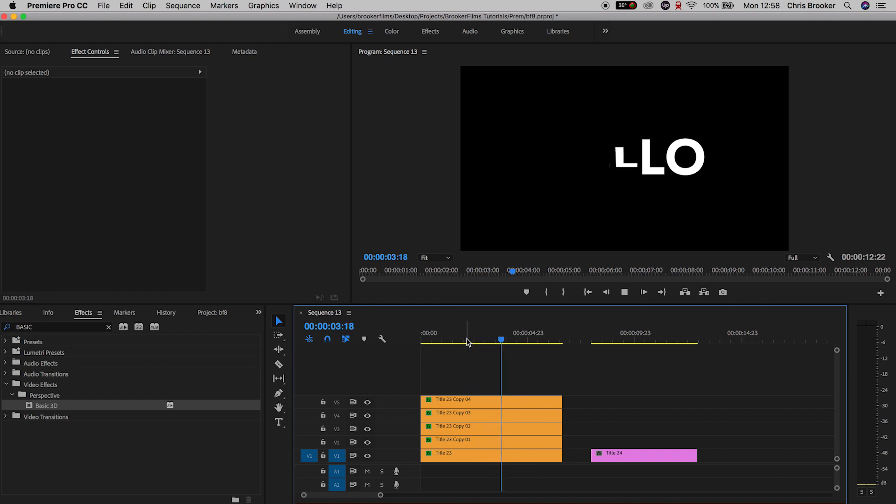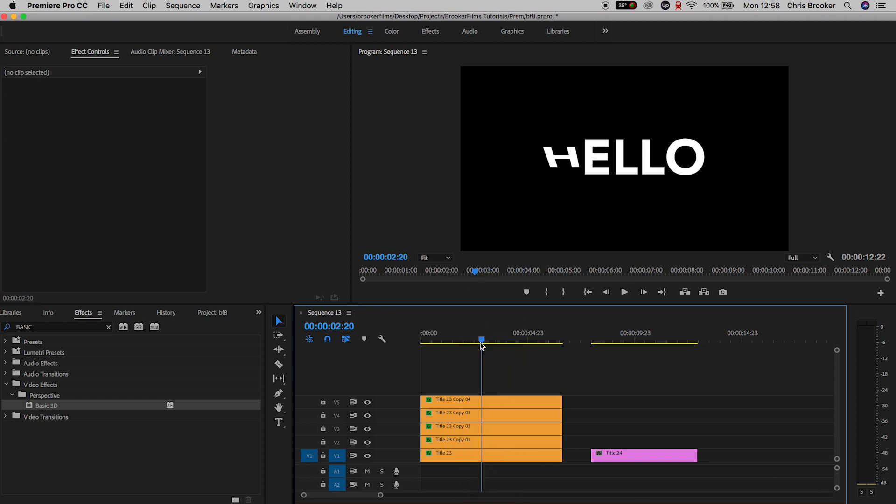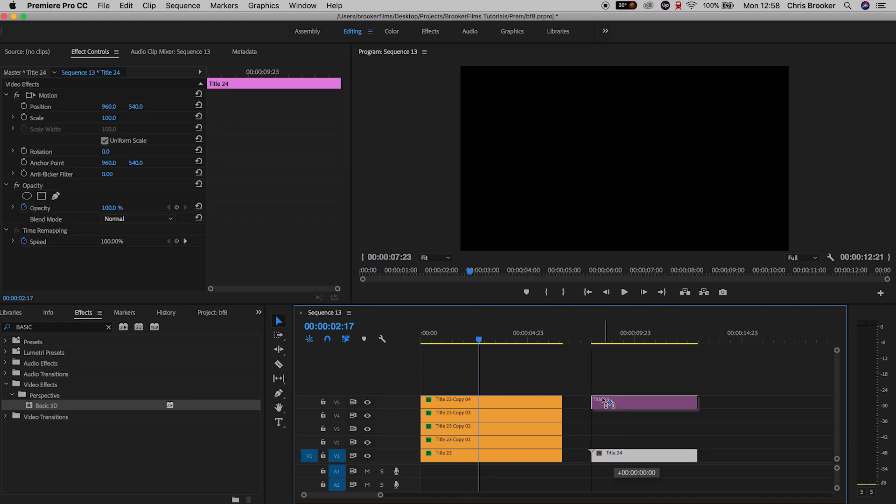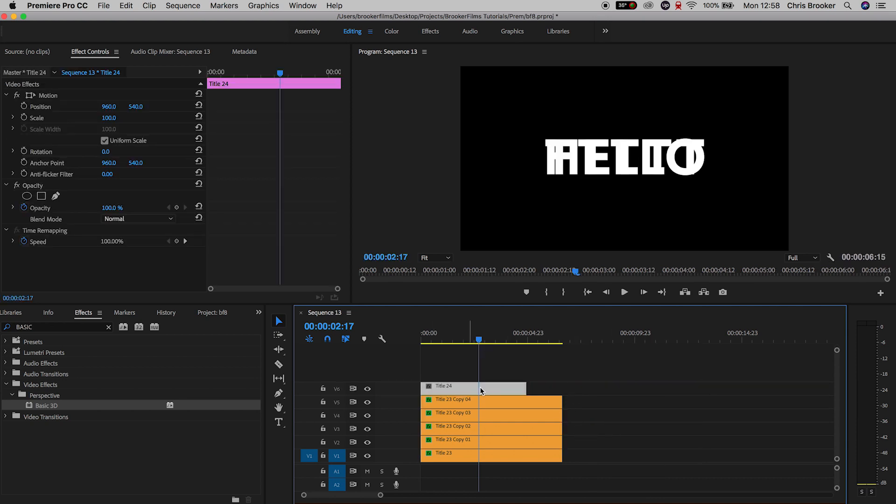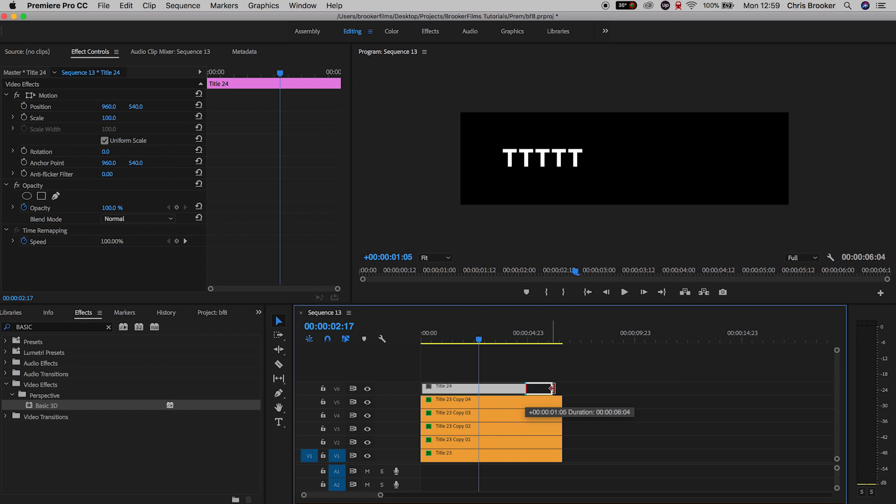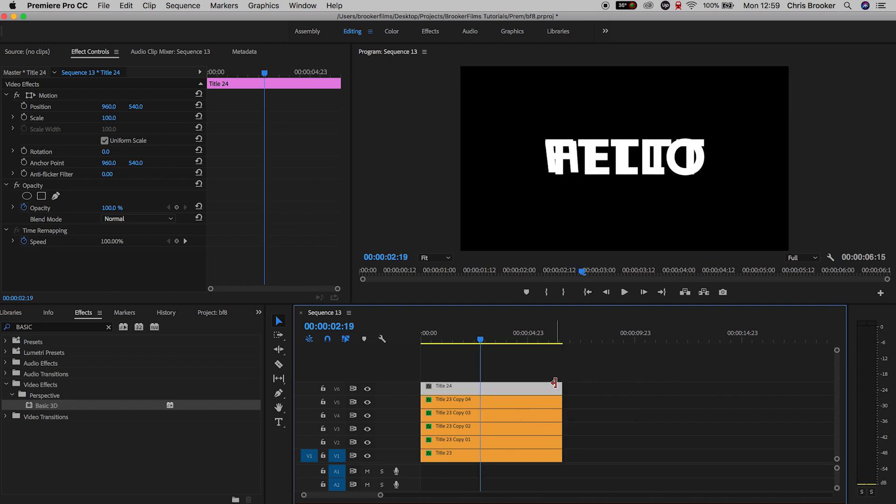So all of the title layers that are mango are for the hello animation. Now from here we'll go and find our second word, so that is the title 24 in my example, that's the TTTTT layer and we'll drag that onto video layer 6.